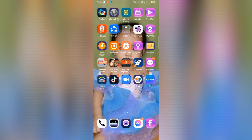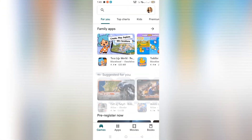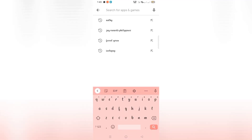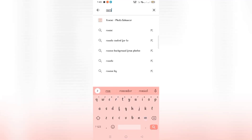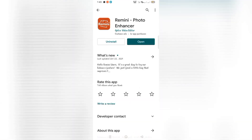The first thing we need to do is download the app from the Play Store. Go to the Play Store and search for Remini. Let's type Remini — and there it is. Remini Photo Enhancer. That's the app. You need to install it. For me, I've already installed it, so I'll just open it.